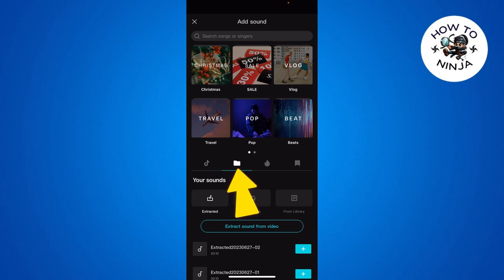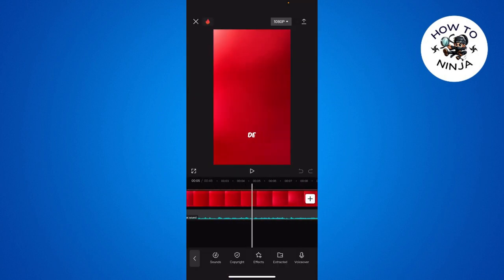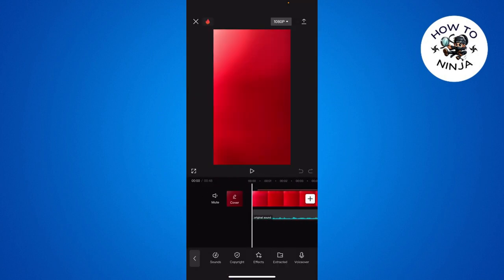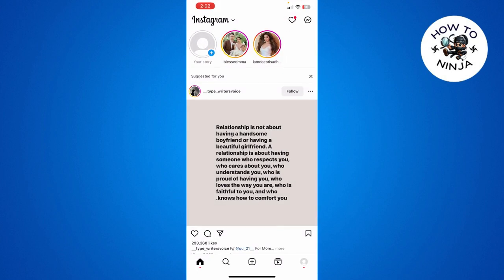You simply choose the music that you want to add from your gallery to the video, then add it to your video. After that, you simply export it and post it to your Instagram. That's how you add your own music to your story on Instagram.